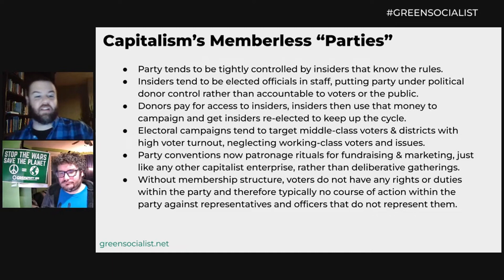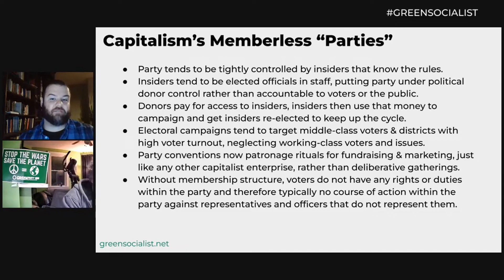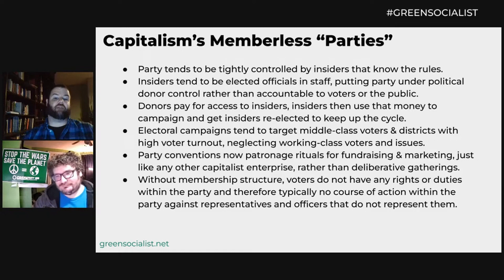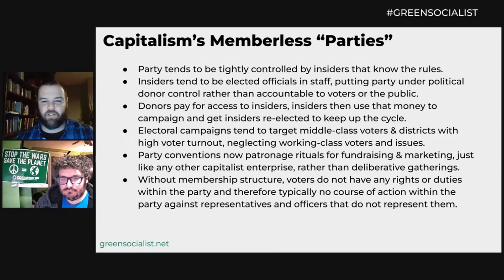Here in the United States we have what are called memberless parties. The party tends to be tightly controlled by insiders who know the rules — insiders tend to be elected officials and staff — putting the party under political donor control rather than making it accountable to voters or the public. Donors pay for access to insiders, who then use that money to campaign and get insiders elected, keeping up the cycle.